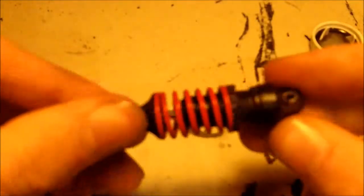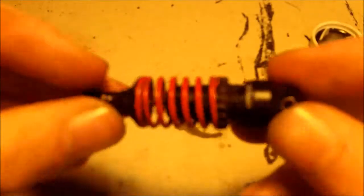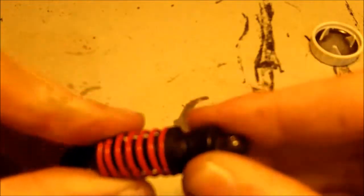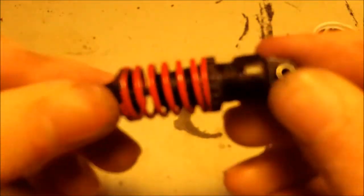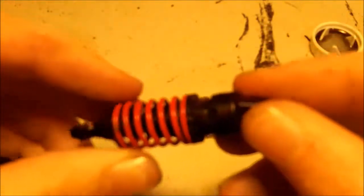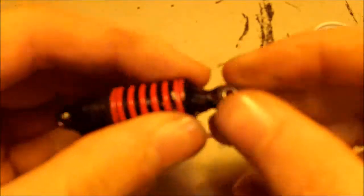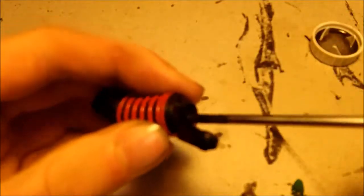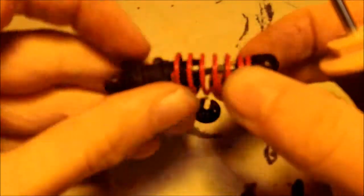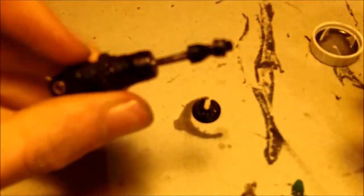Let's start with the shock bodies and the pistons. First step, remove this, then take the spring off, and remove this.